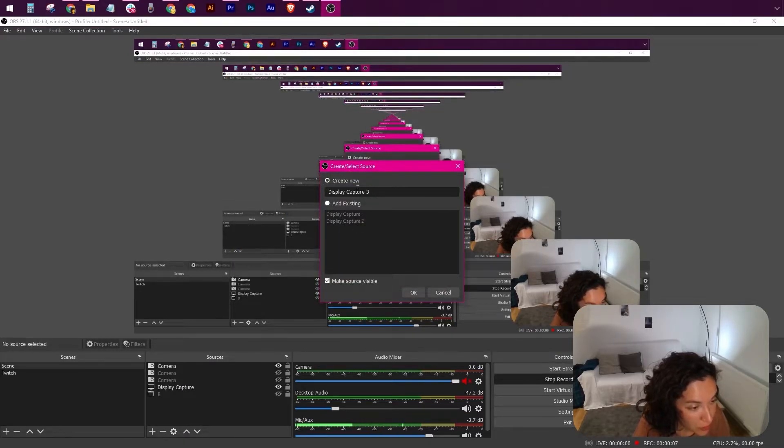Once in OBS, let's add the display capture. Click on the plus sign, add the display capture, rename it as you want, and just add the desired display, the display that you will be sharing content from.